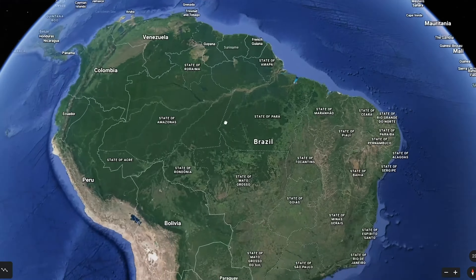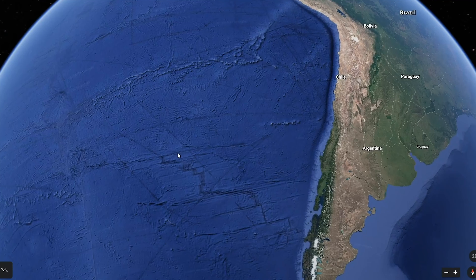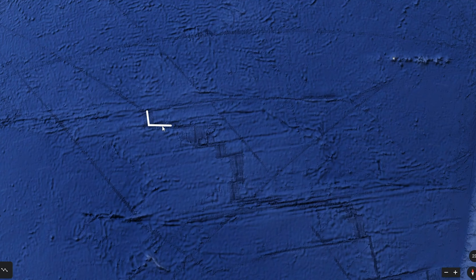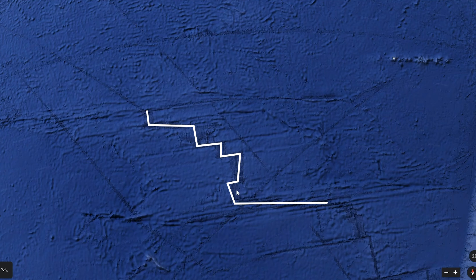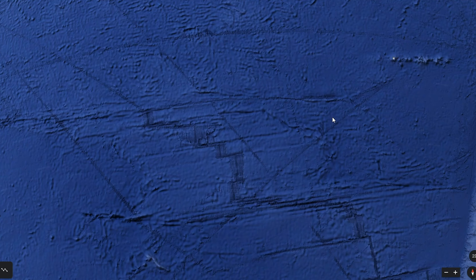Now let's find some transform boundaries. Just to the west of South America, there is a divergent plate boundary — an ocean ridge — where the Nazca plate is moving away from the Pacific plate. Along this ocean ridge, you'll notice really prominent steps or kinks in it, because it's not a pure divergent boundary. This boundary also has sections of transform motion, where sections of the ridge are being laterally offset due to transform motion.